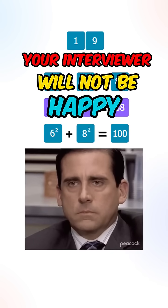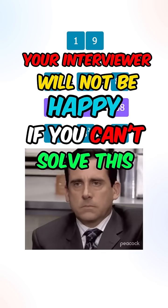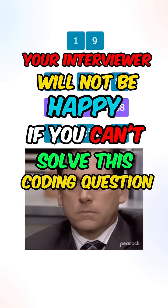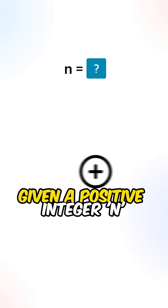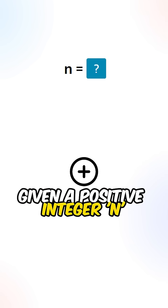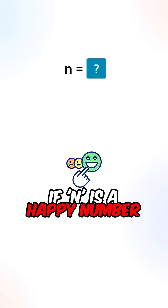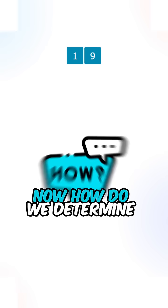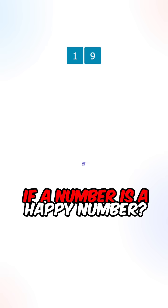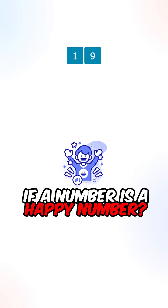Your interviewer would not be happy if you can't solve this coding question. So given a positive integer n, return true if n is a happy number. Now how do we determine if a number is a happy number?